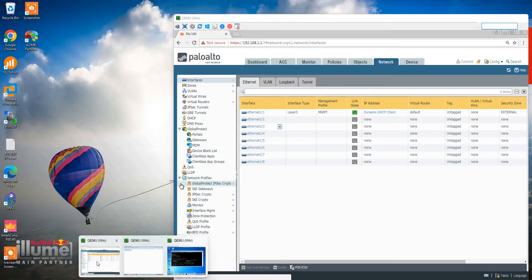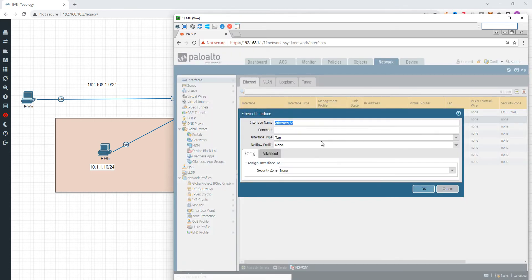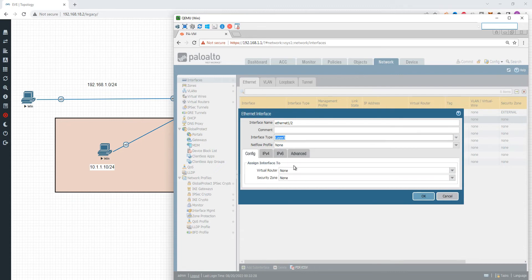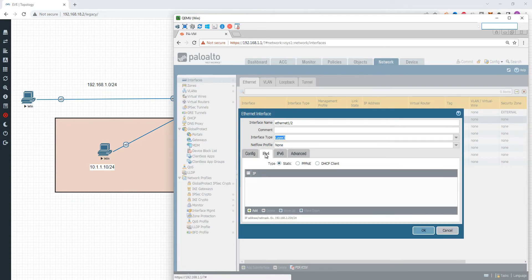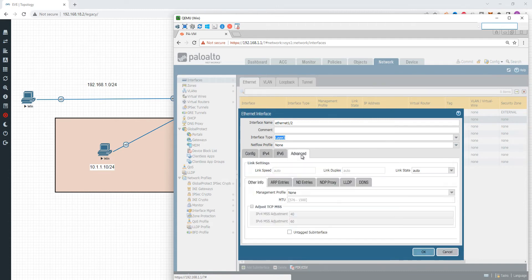What I am going to do is configure interfaces 1/2 and 1/3. We are going to set the interface type to Layer 3. You can choose Layer 3 and configure IPv4, or configure IPv6 — that is the advanced option. You can configure it as shown in this video.